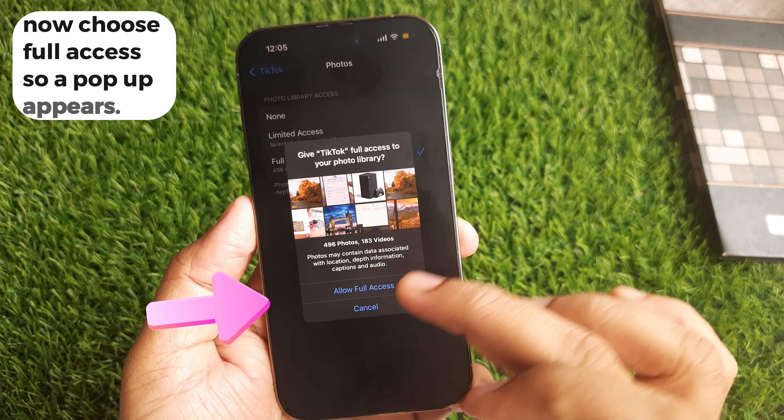Photos may contain data associated with location, depth information, captions, and audio.